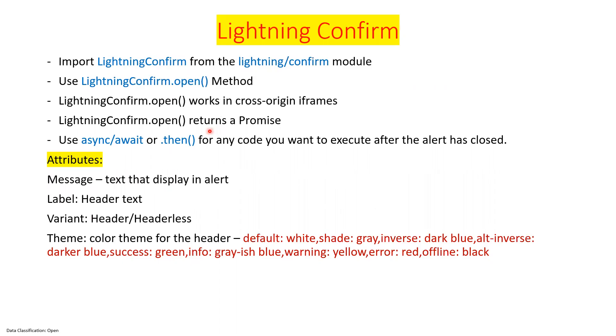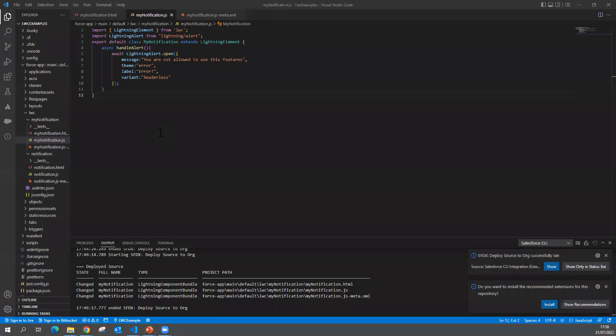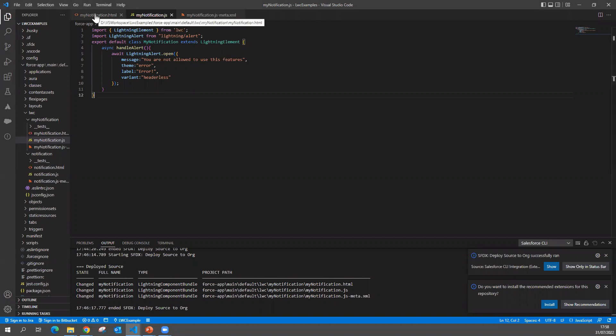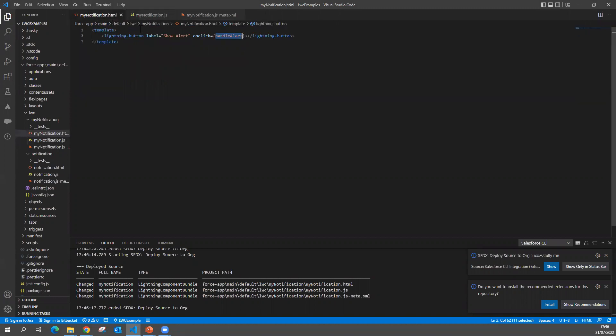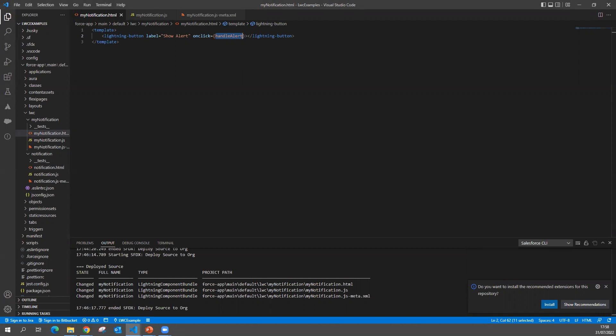I'm going to use the component we developed in previous session, my notification HTML. In that component, I'll put one more button to showcase how to use the confirm model. For example, think of a scenario when somebody is deleting something on click of a button. I want to say, are you sure you want to delete? If they confirm yes, then proceed. If no, then cancel the delete operation.